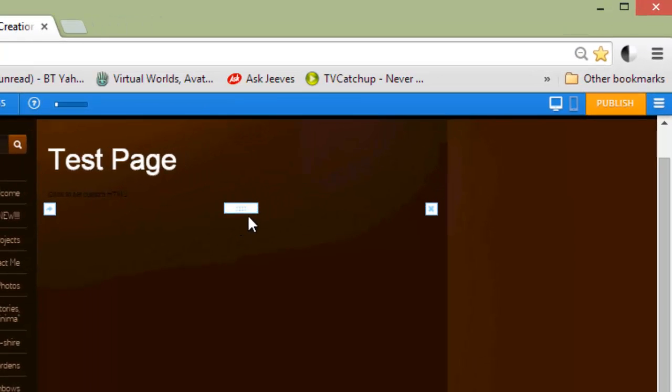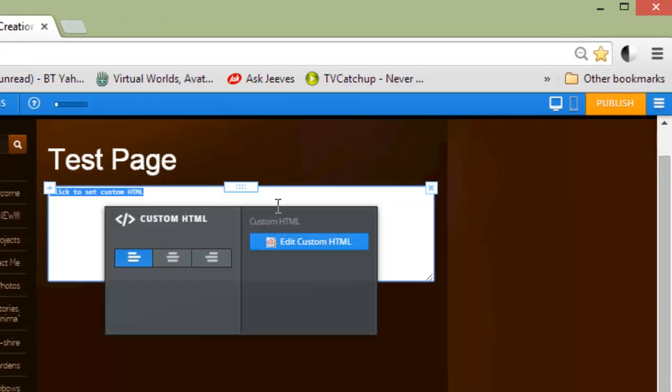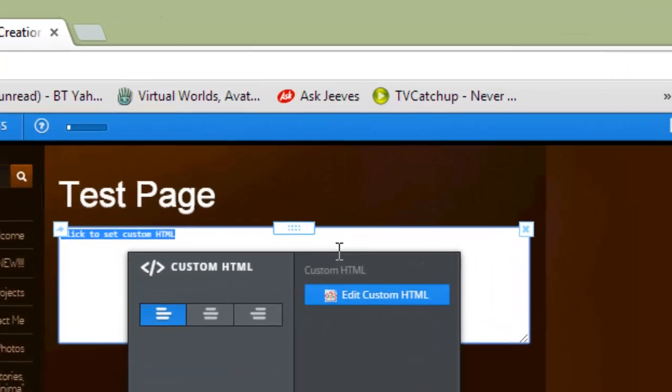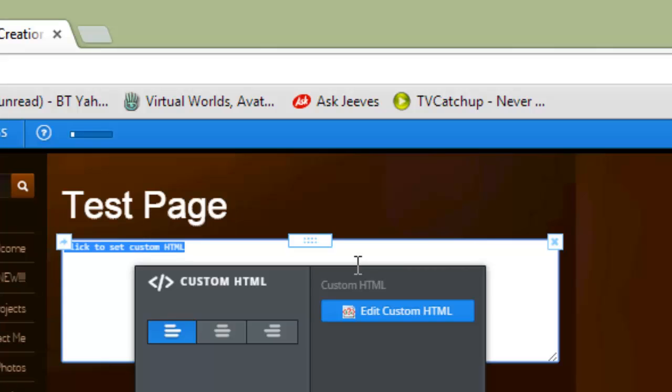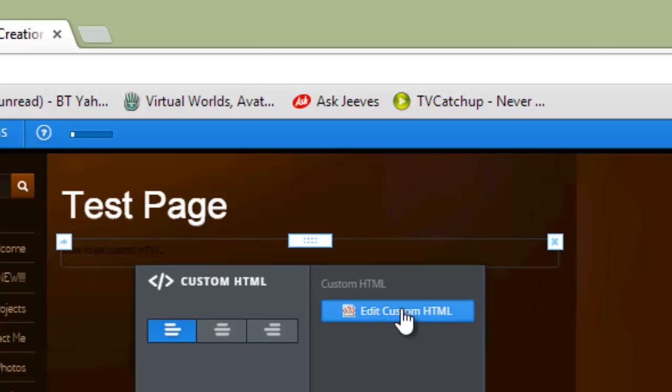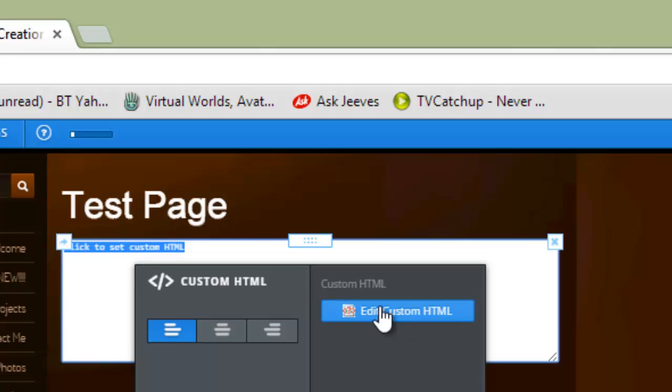Click on it. I need to click it until I see that banner that says edit the custom hypertext markup language HTML. So, click on that. I can now edit that box.